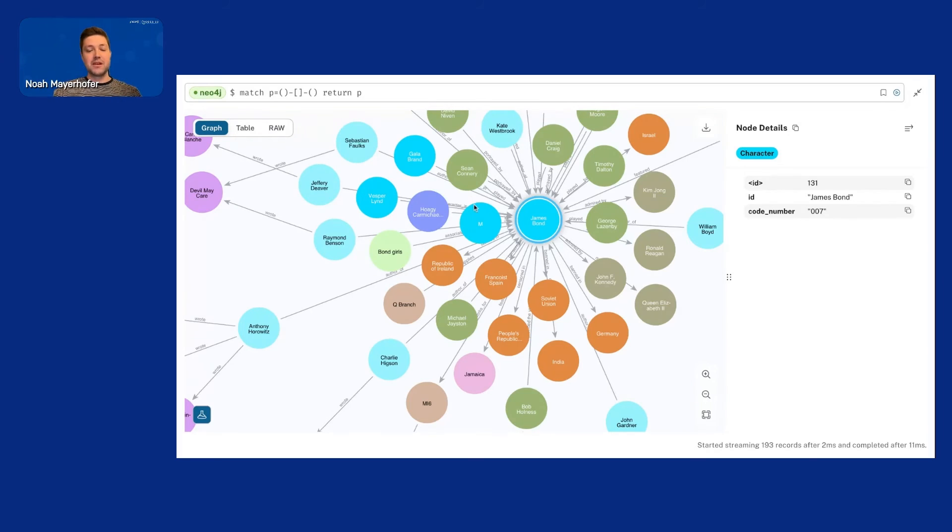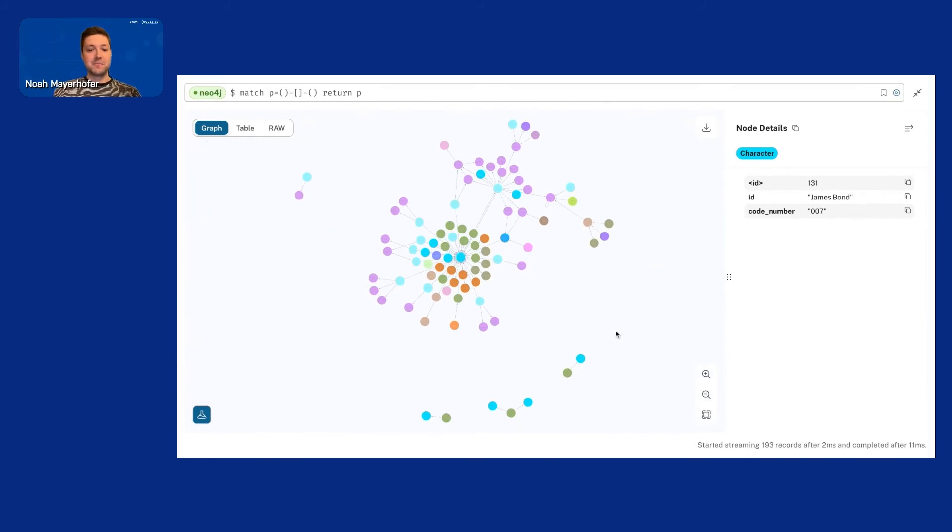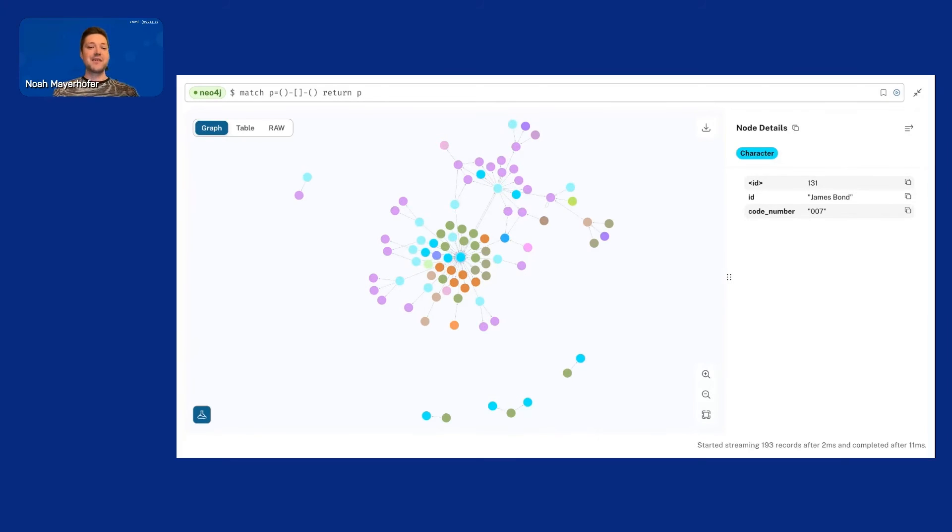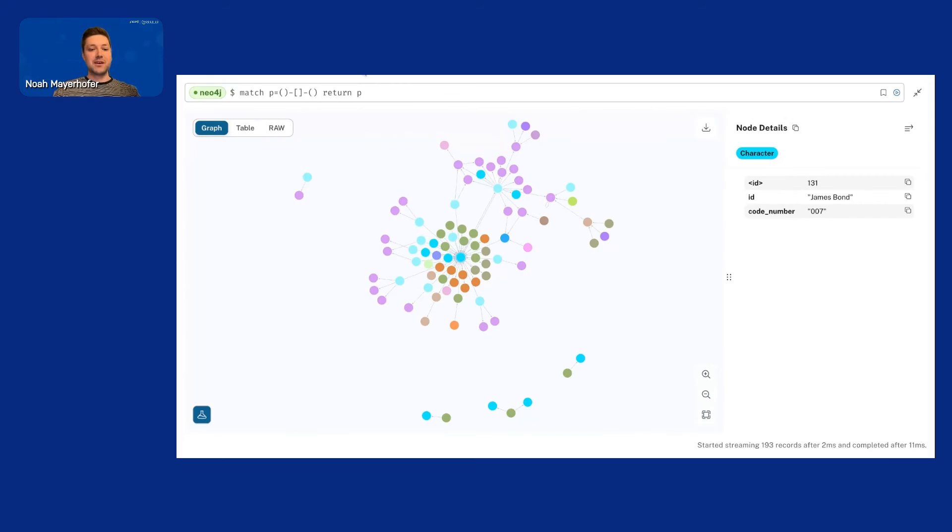But yeah, we got the knowledge graph and it works. We have the information and then we can start looking at how the different characters are related, how they met, stuff like that. So I think that's really, really cool. And you can apply this to basically any document. So let's move back here to the slides.